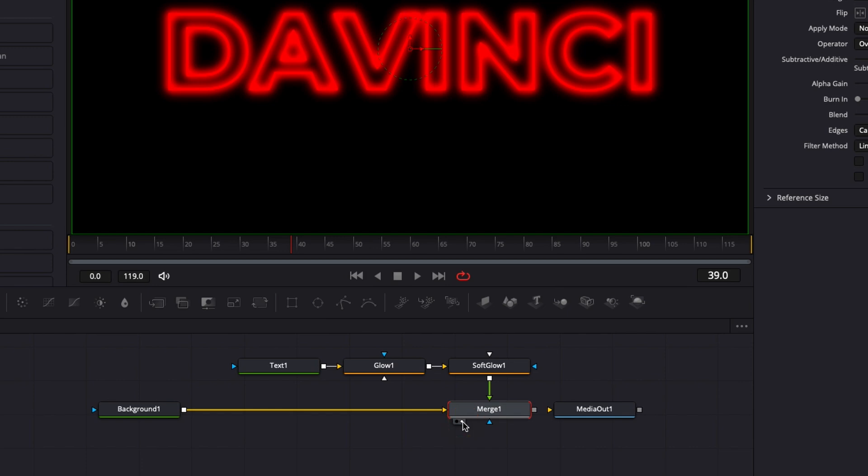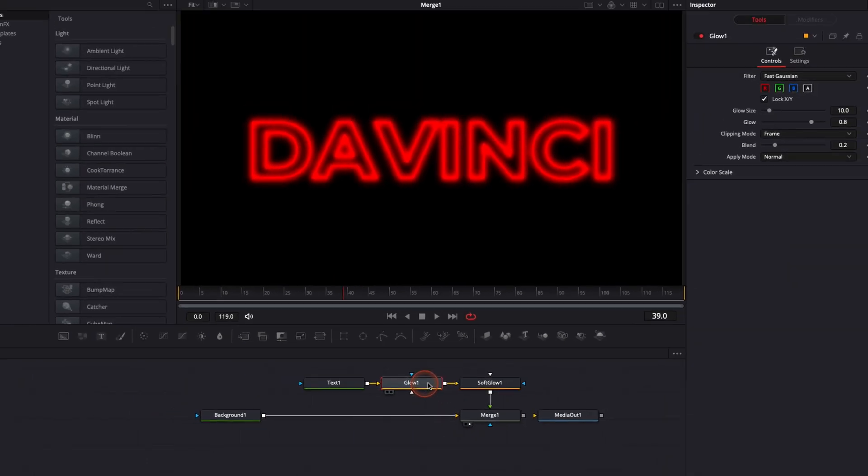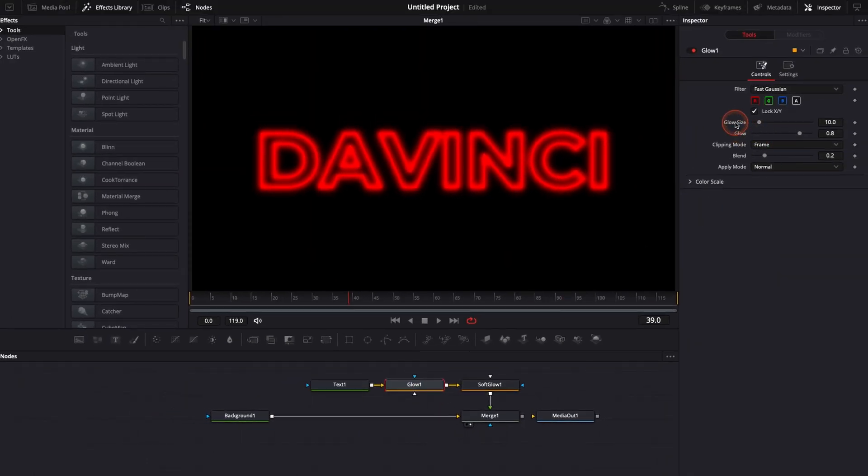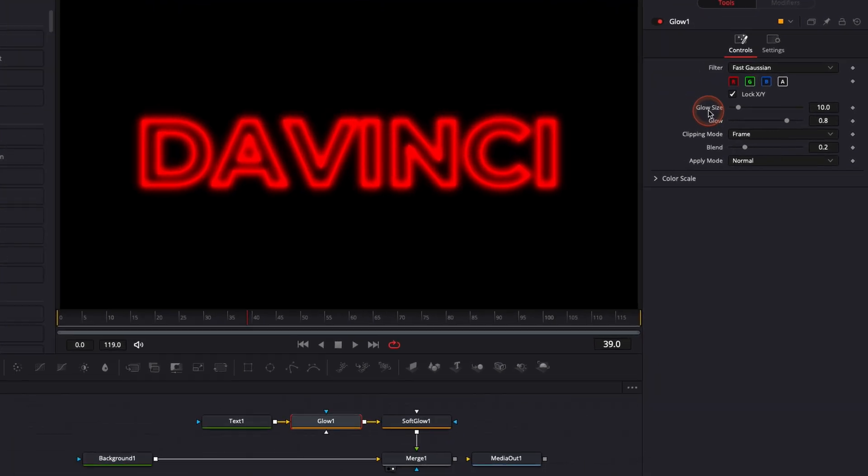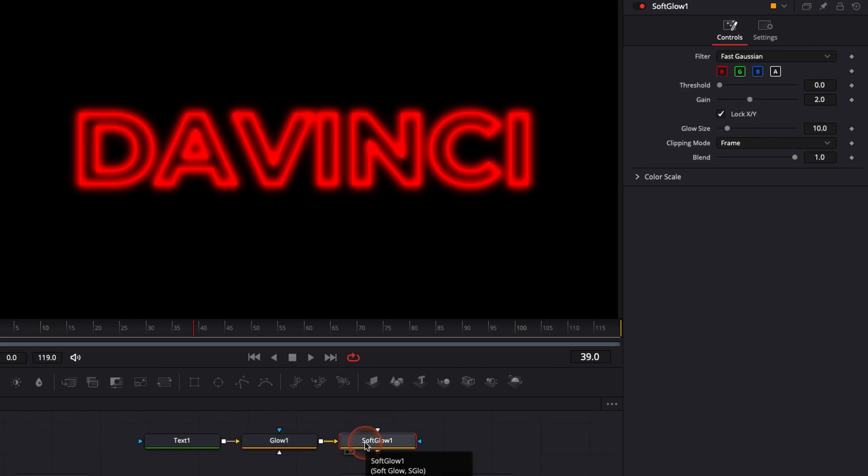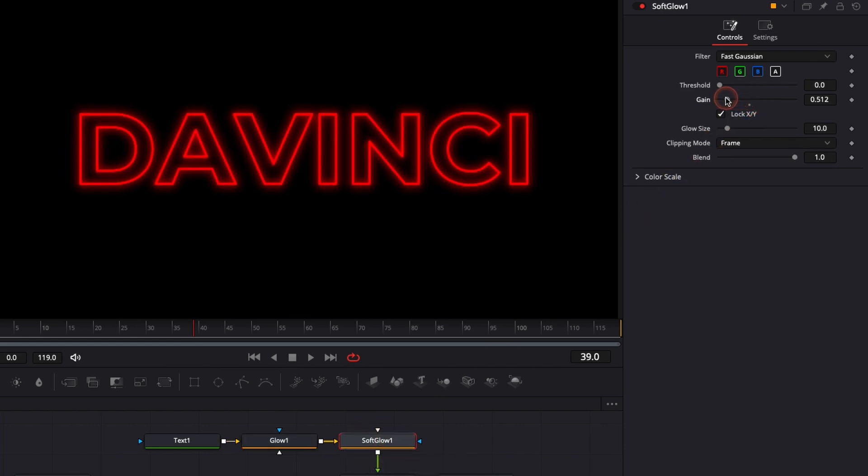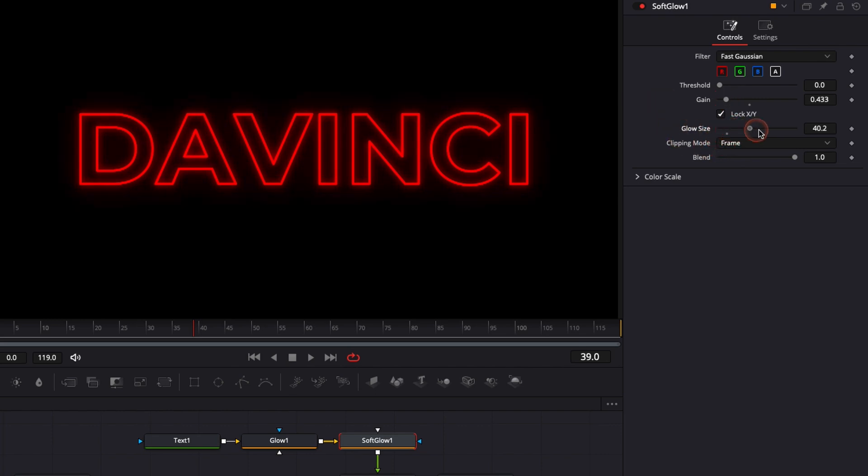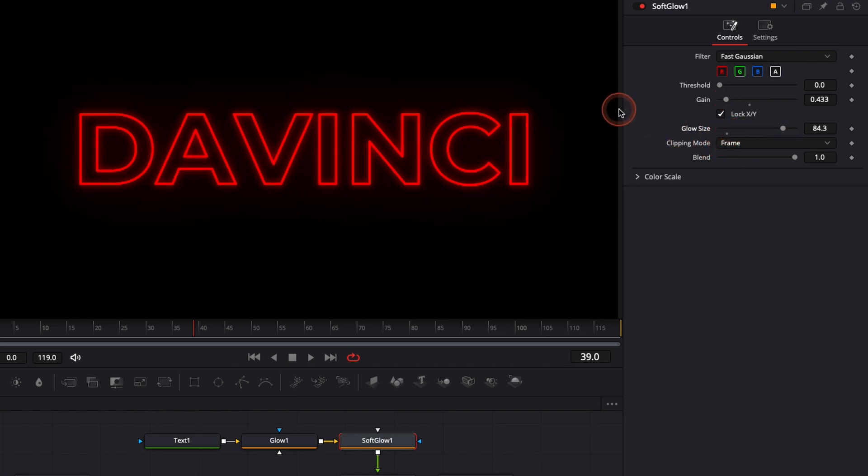Perfect and now we're going to just tune in the adjustment. Usually I don't change anything for the glow here. I leave the glow size and the glow as it is and I'm just adjusting here the soft glow. For the soft glow the only thing that I do is I'm just bringing down the gain and you can also adjust the glow size depending on the whole spread you want your light to be.